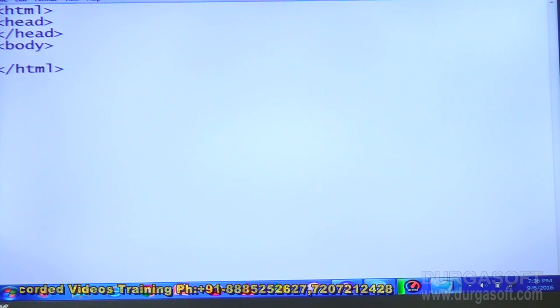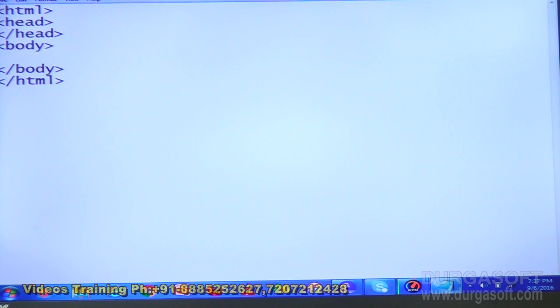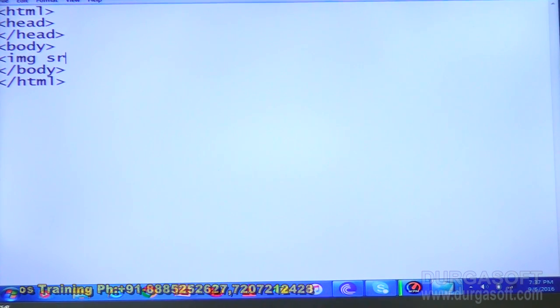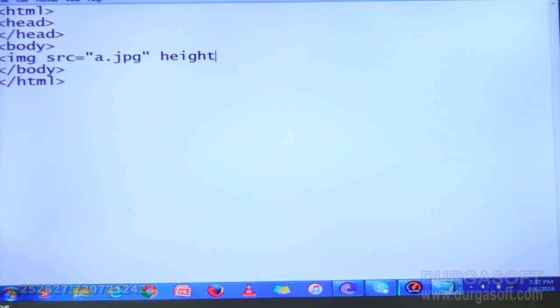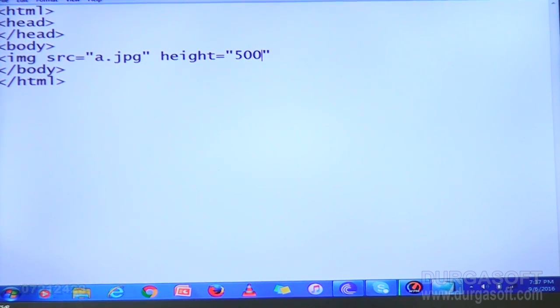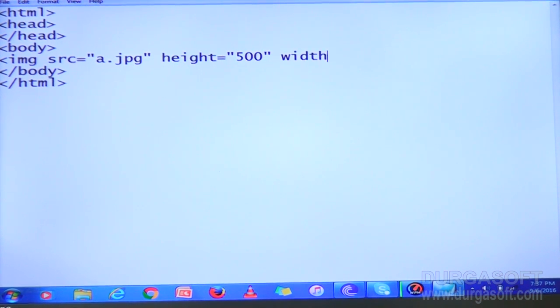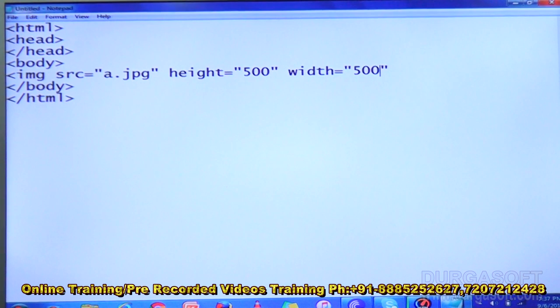Hi friends, today I am going to tell you about some more attributes in the image tag. Already you know about the image tag — in the SRC we represent the path of the image. Next we can mention height and width also. I am giving height as 500 pixels and width as 500 pixels.